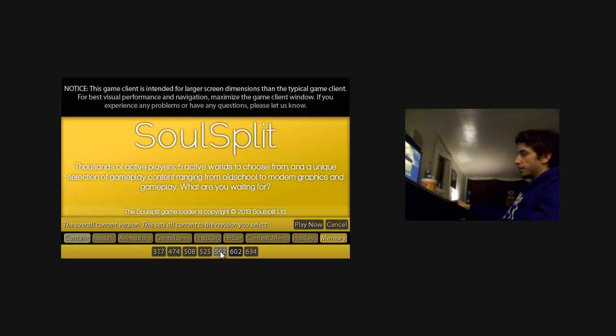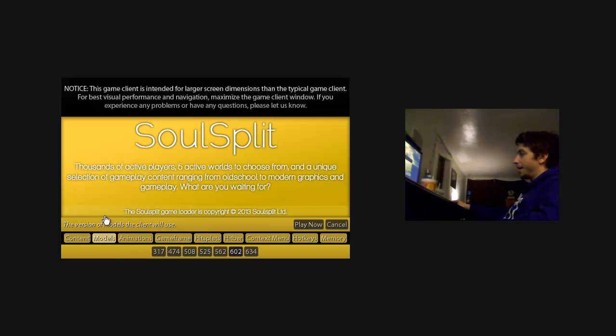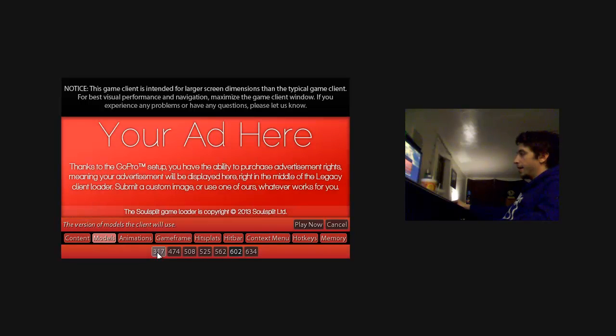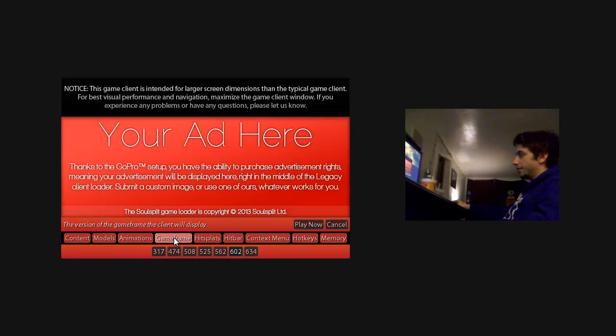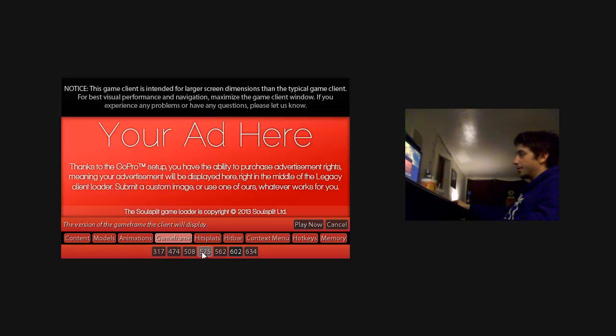Same with 602, 508, whatever you want. I personally enjoy 602. But if you want to play 602, and you want 317 models, that's easy to do. You just select it, and it's really as simple as that.